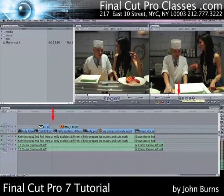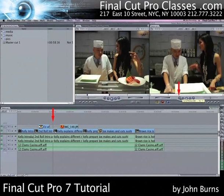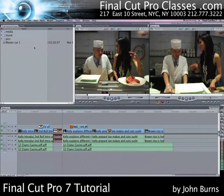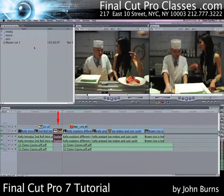Now there are two types of pastes I can do. A regular paste, which is Command V under the Edit menu, will do an overwrite. What I really want is an insert, so I'm going to go ahead and do the Paste Insert, which is Shift V. That will push everything over in the timeline and paste what I've copied in my memory into the timeline.